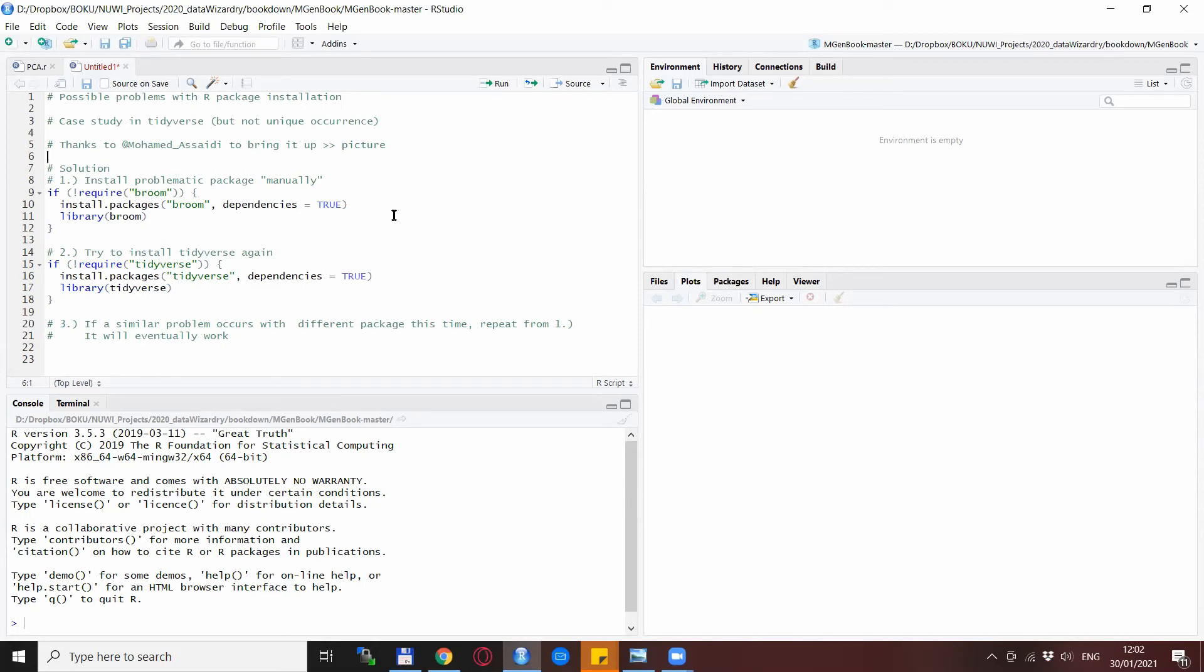Now I also want to mention that this problem is not specific to tidyverse. As I said, I encountered it also with other packages, so this could be considered as an overall solution for this type of problem.